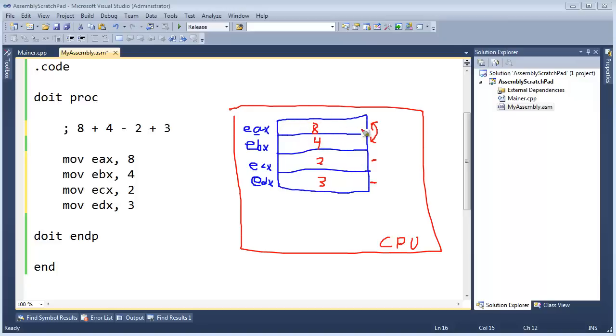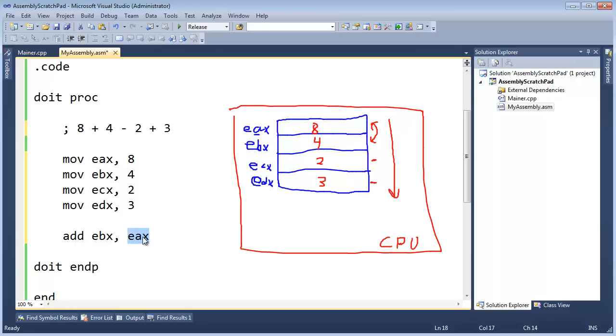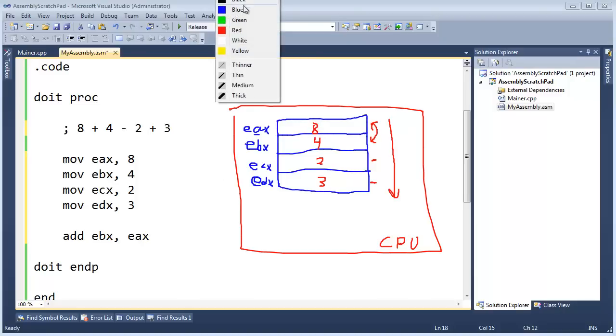8 plus 4. Let's work our way downwards as much as possible. So I'm going to say here, I'm just putting another white line in here just for readability. I'm going to say add EBX EAX. So what that does is it reads the value from EAX, adds it to the value of EBX, and stores the result in EBX. So it's kind of like I'm saying add the value of EAX to EBX. All right, and when I do that, then it will say 8 plus 4 is 12.